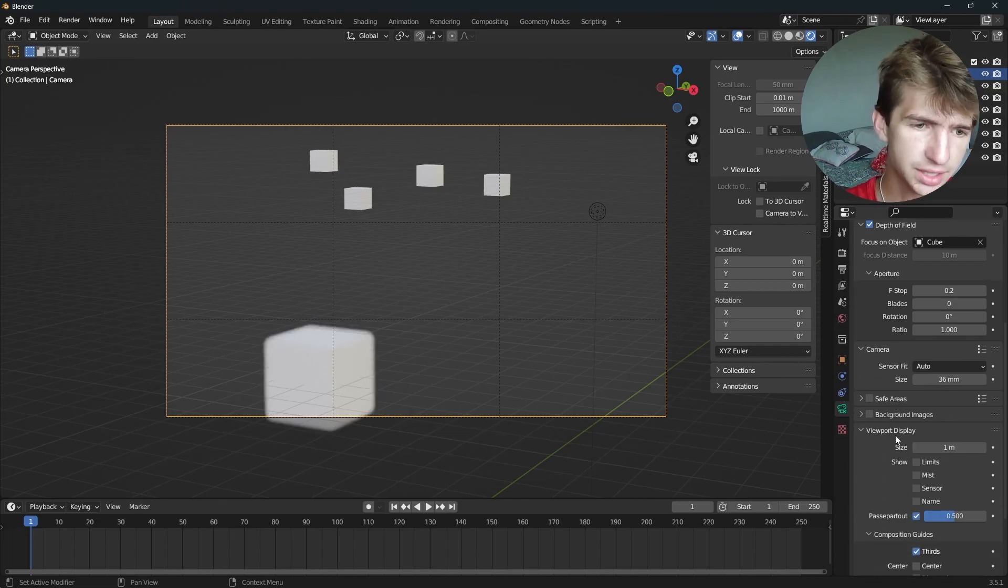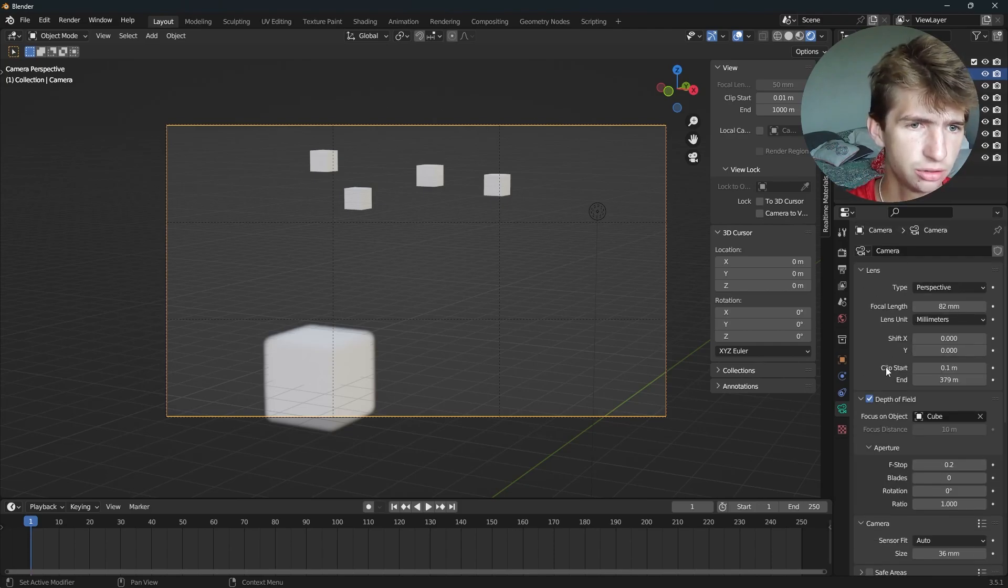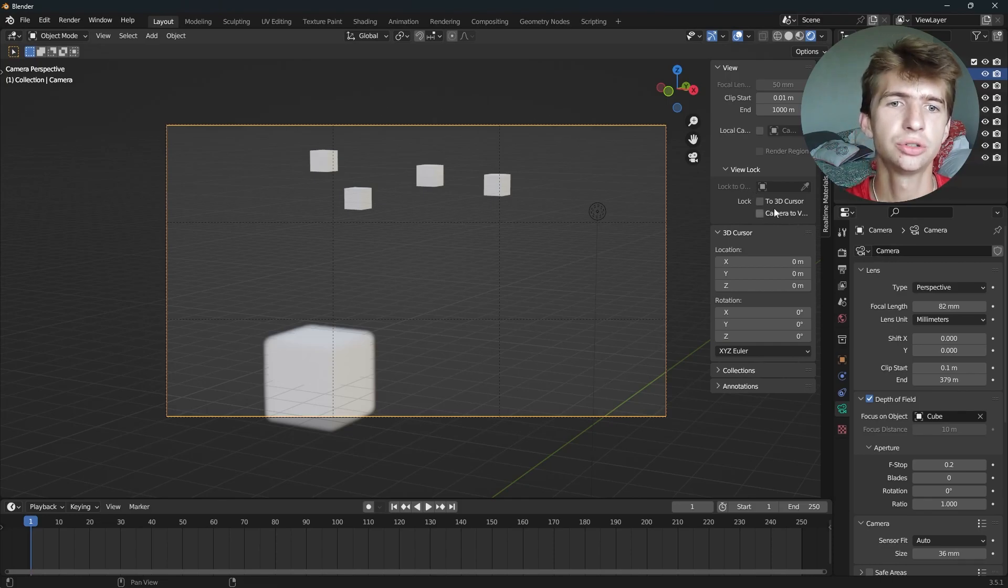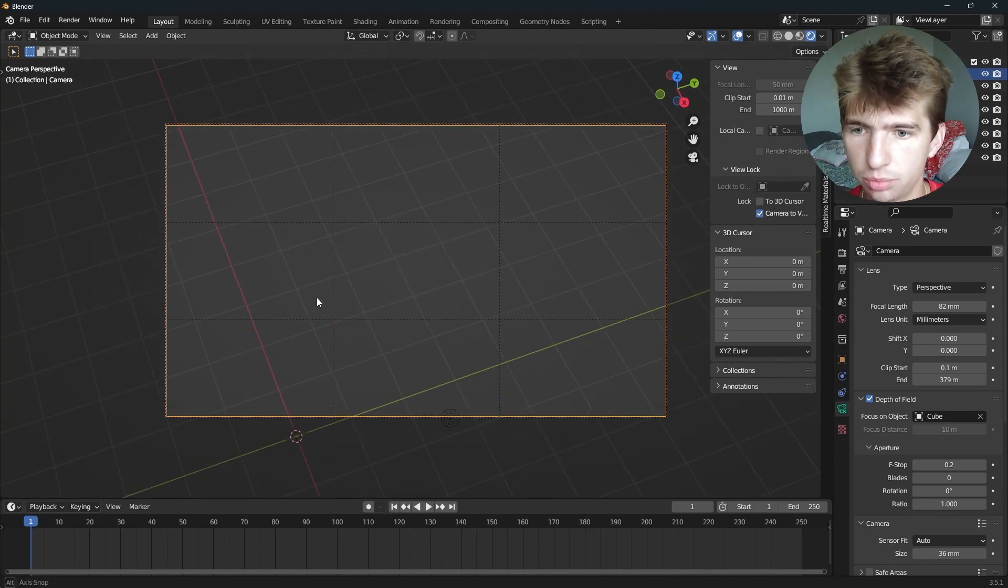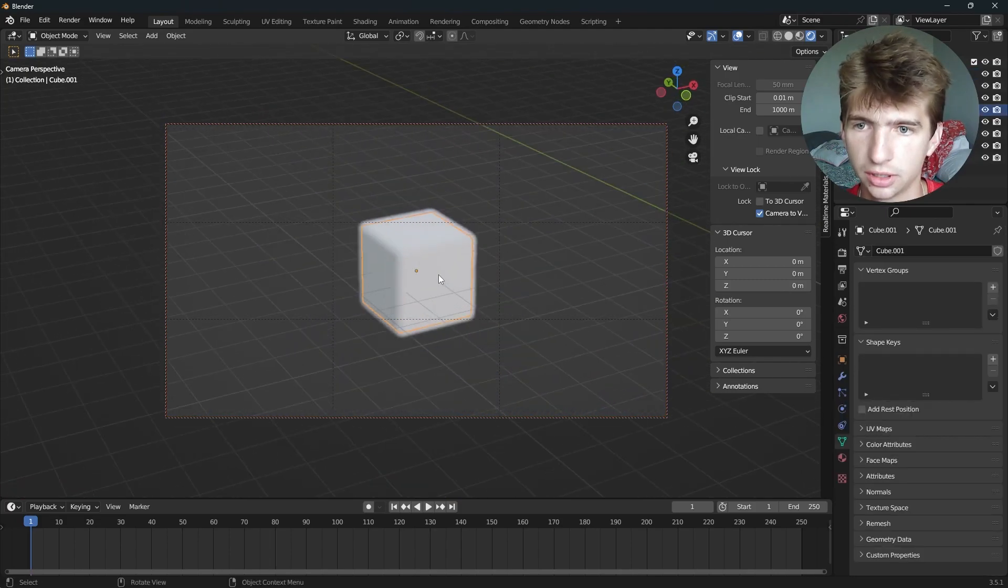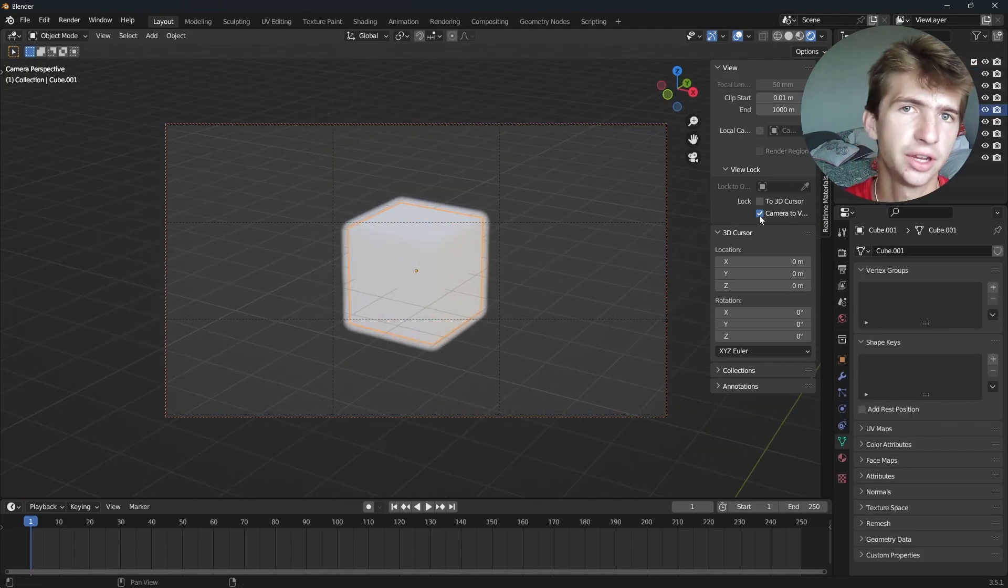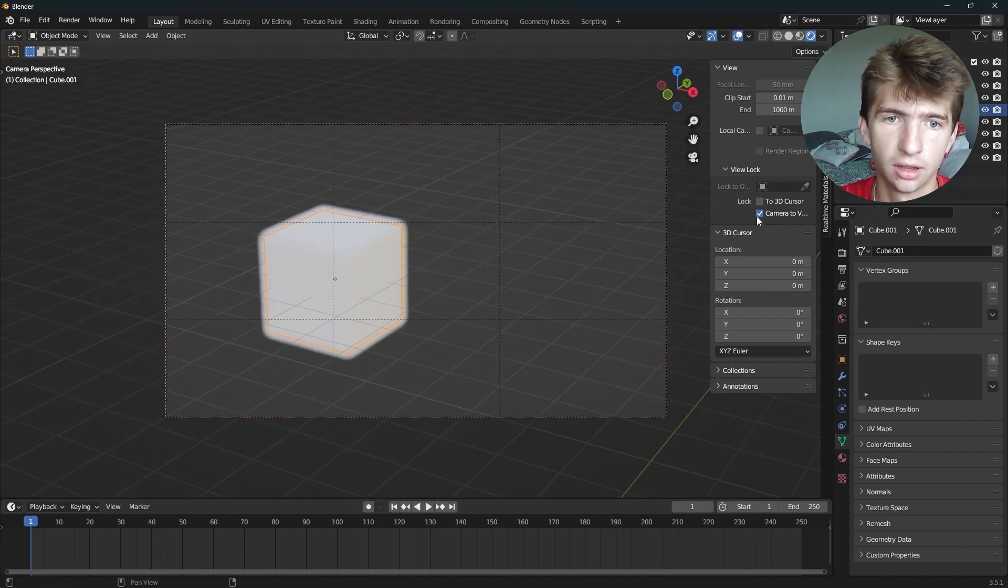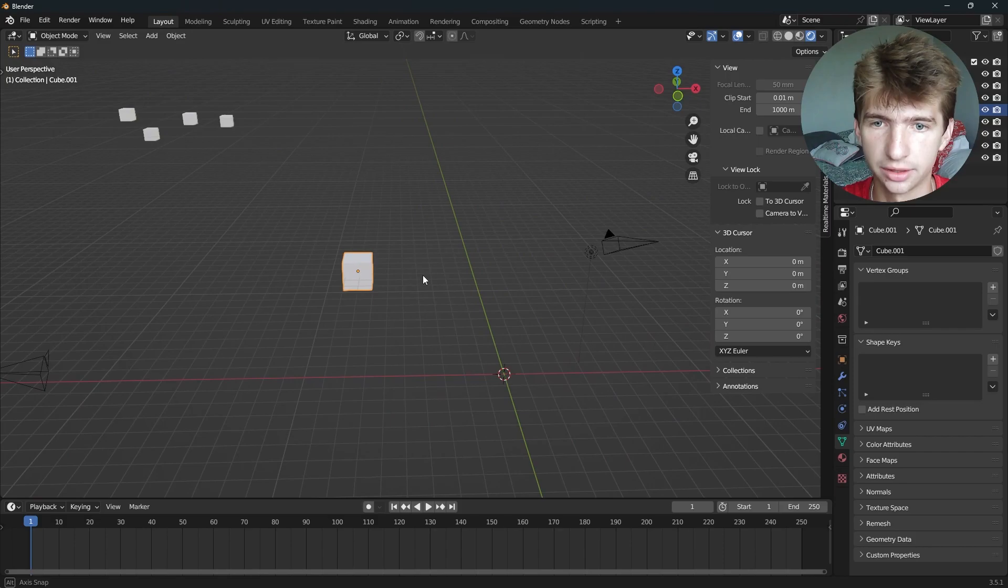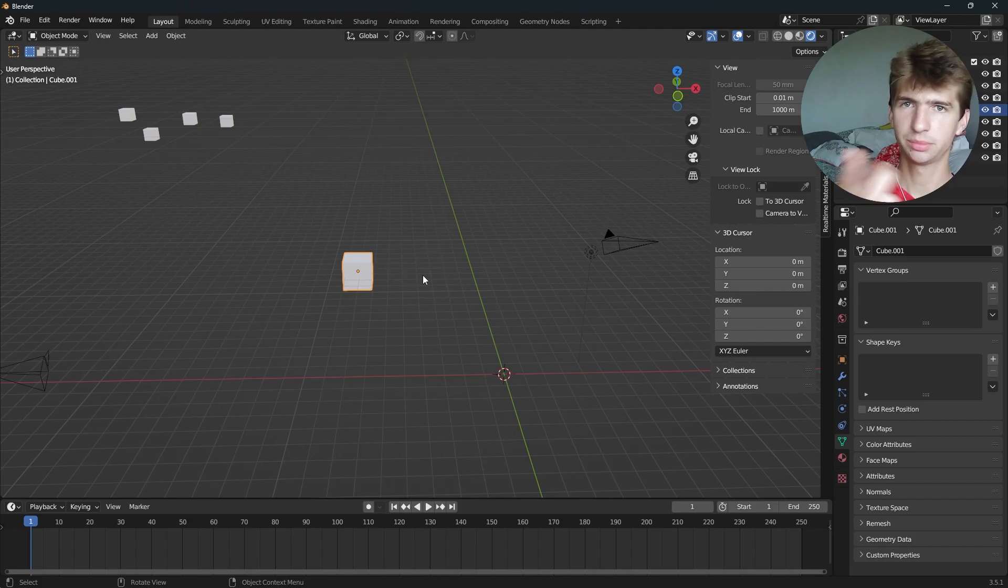So those are the basics of using the camera. I don't think there's anything else I really want to show you. That's just how you move your camera along. Oh, and you can also hit Lock Camera to View. And you can move around the viewport just like normal and the camera will follow you like this. I don't really use that very often, but it can be really useful if you're trying to get some nice views. And then you can just uncheck it and your camera will stay there. Thanks for watching. Hopefully that helps you learn how to use the camera and go get some nice renders. See you in the next one.